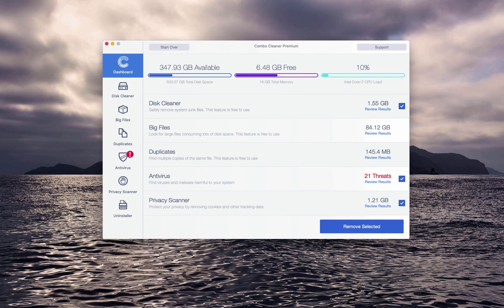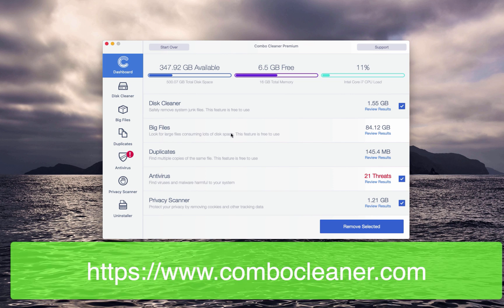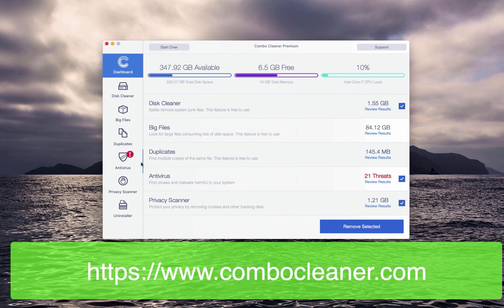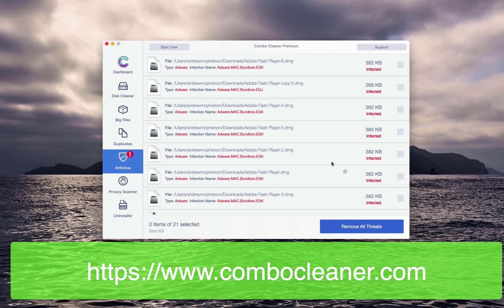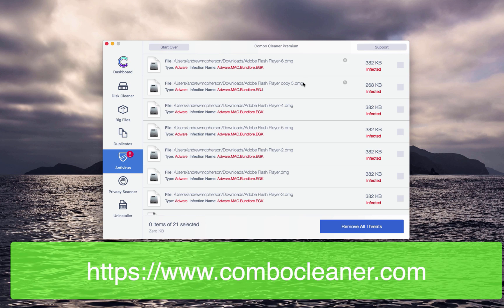So the scanning by ComboCleaner anti-virus for Mac has been ended and now it's time to review the results. Check the anti-virus area and click on the review results link. The report will display each threat and will also show its location.